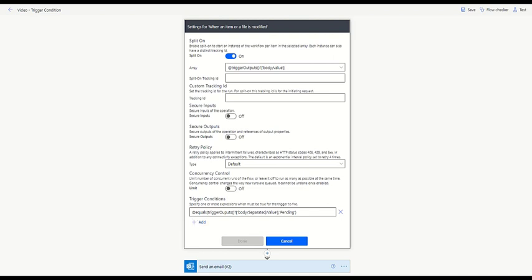Note that I have implemented a condition that will only allow the flow to proceed if the value of Separated is pending. This condition has the same effect as the standard condition structure we saw earlier, but is simpler and doesn't count against the user's flow run quota.